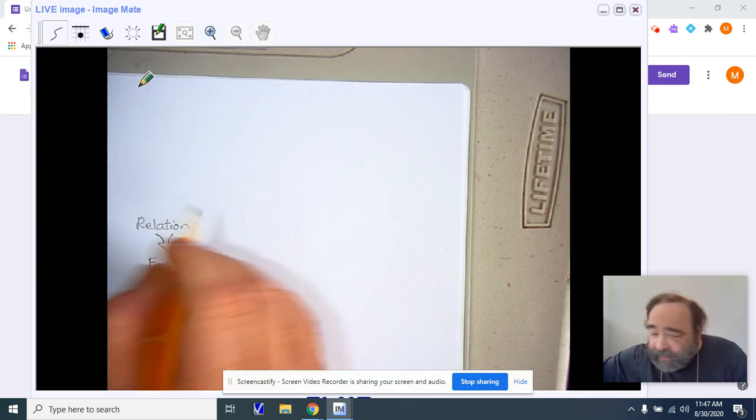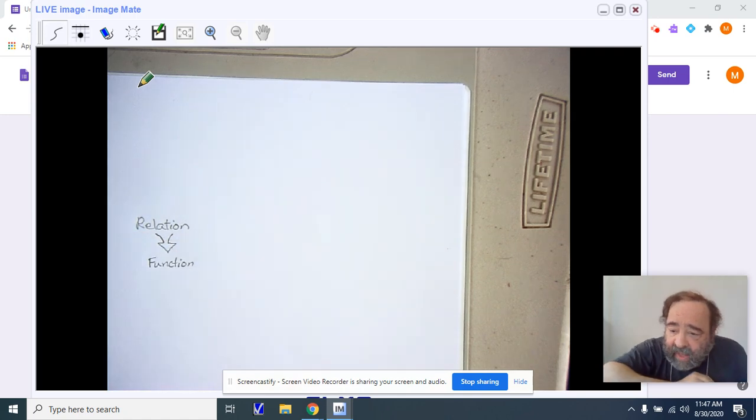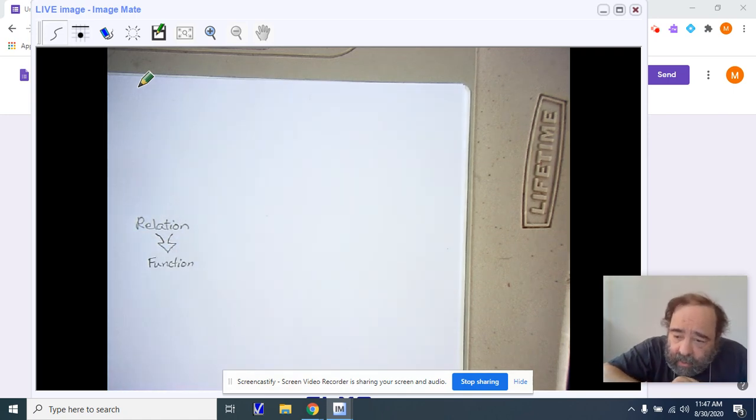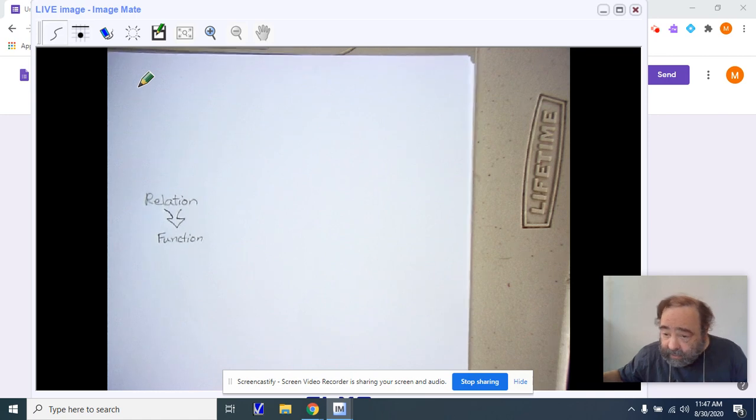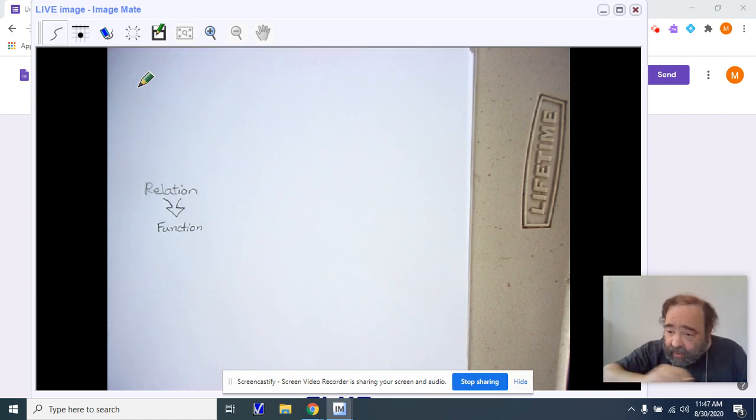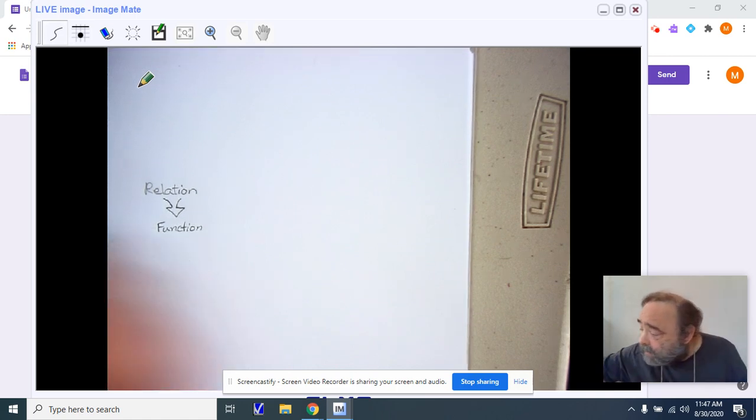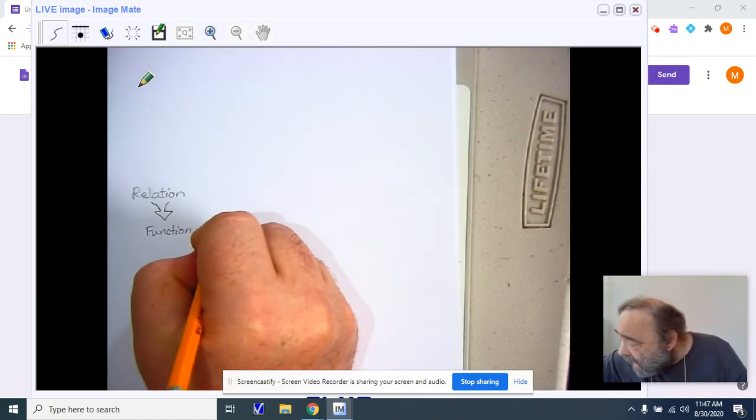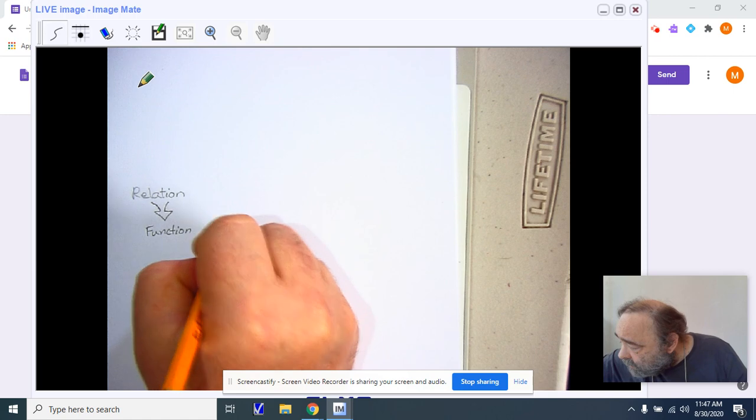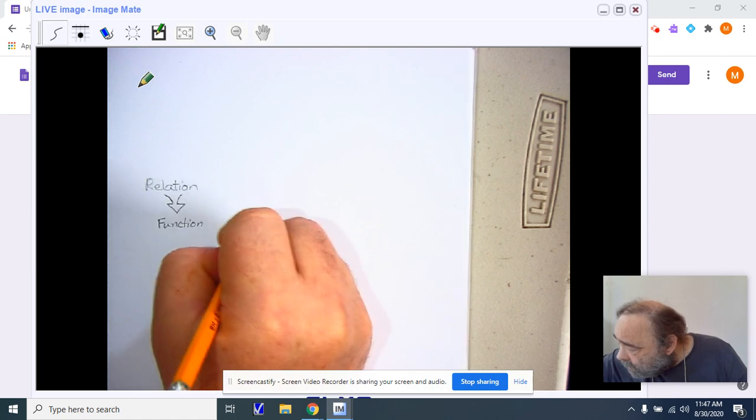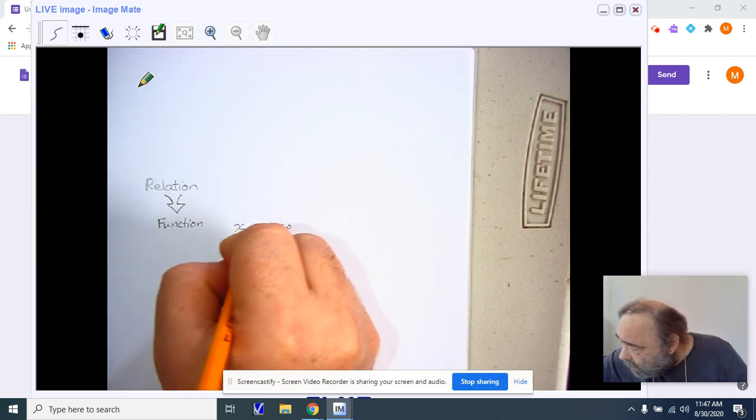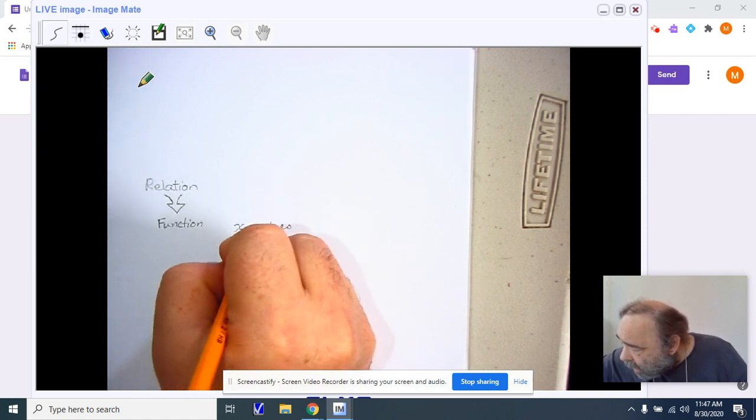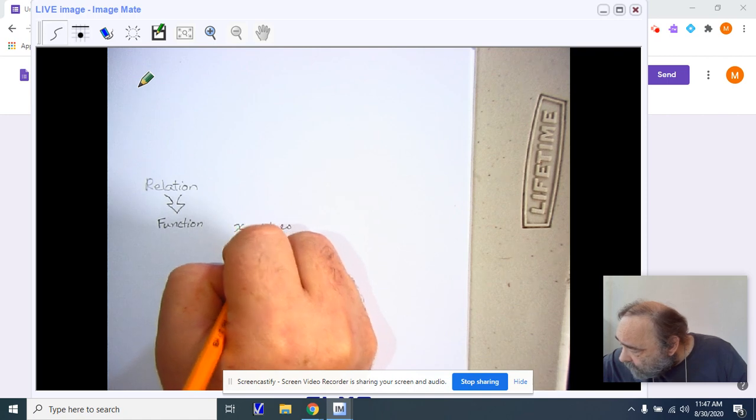Functions have an independent value that we plug in. And when we plug it into the function, these independent values called abscissas, so the x values, have a name. And they are called abscissas.